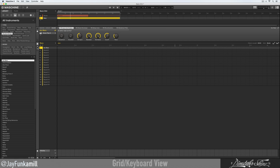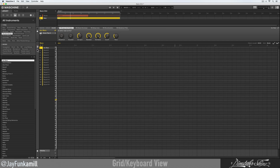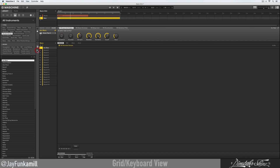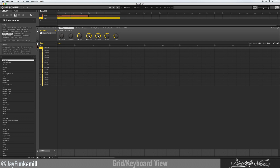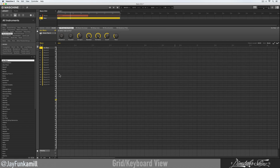Right now we're in grid view. This is keyboard view, and this is the sampling view — I don't want to talk about that right now because that's like a whole other video. We're just gonna leave it on keyboard view; you can always go back to your grid.